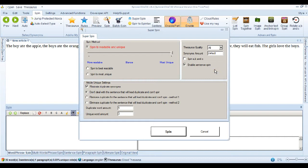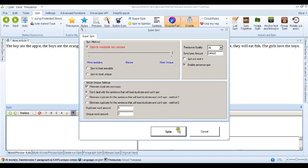I'm not going to change any settings. You can see here the default here is to have enable sentence spin already enabled. So I don't have to do anything else here other than just click spin.